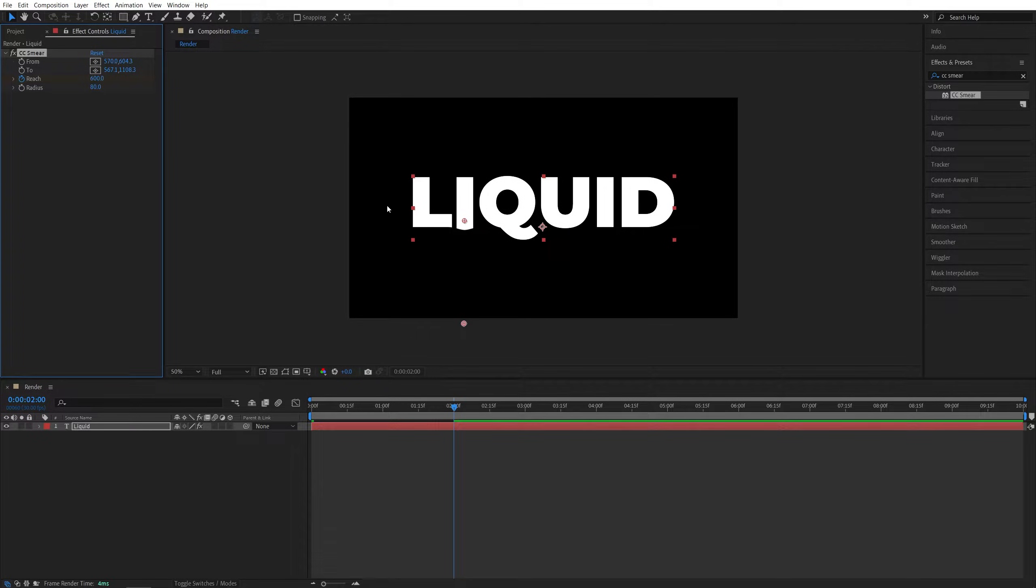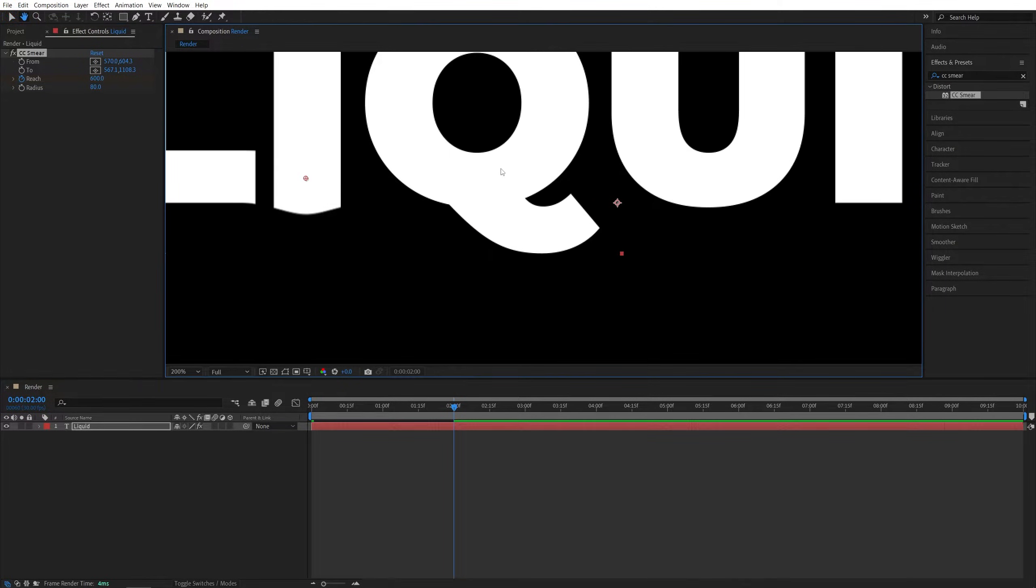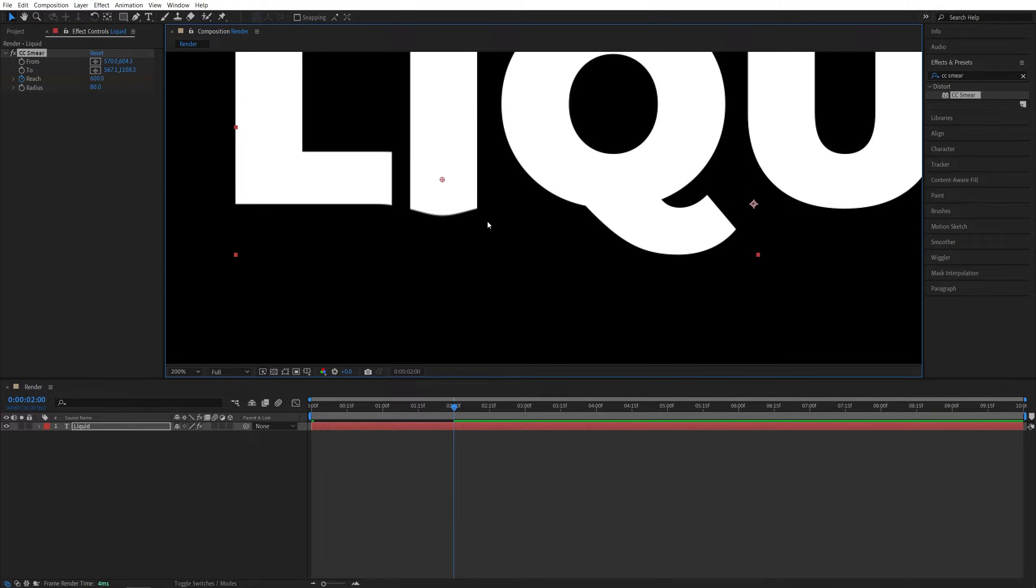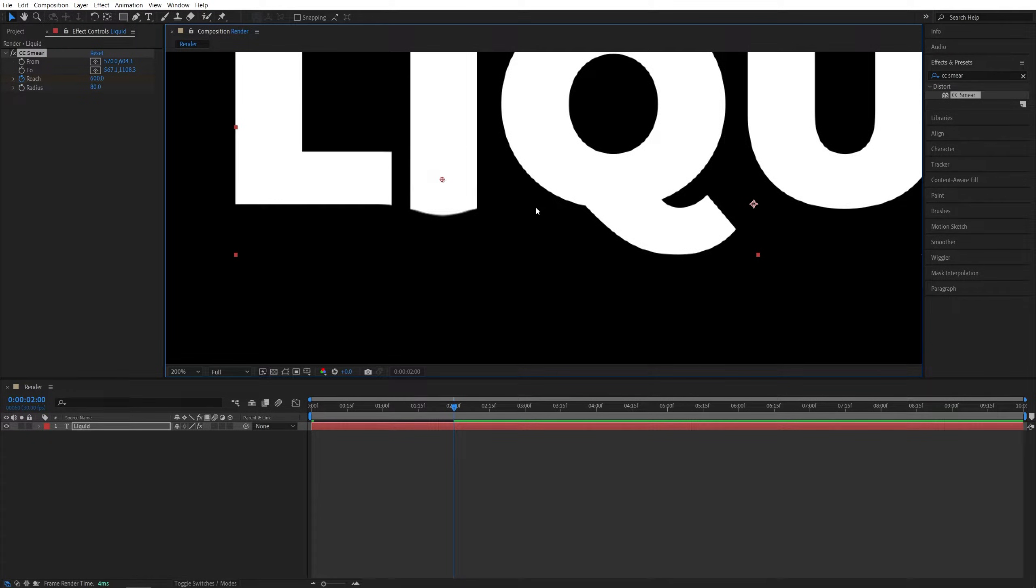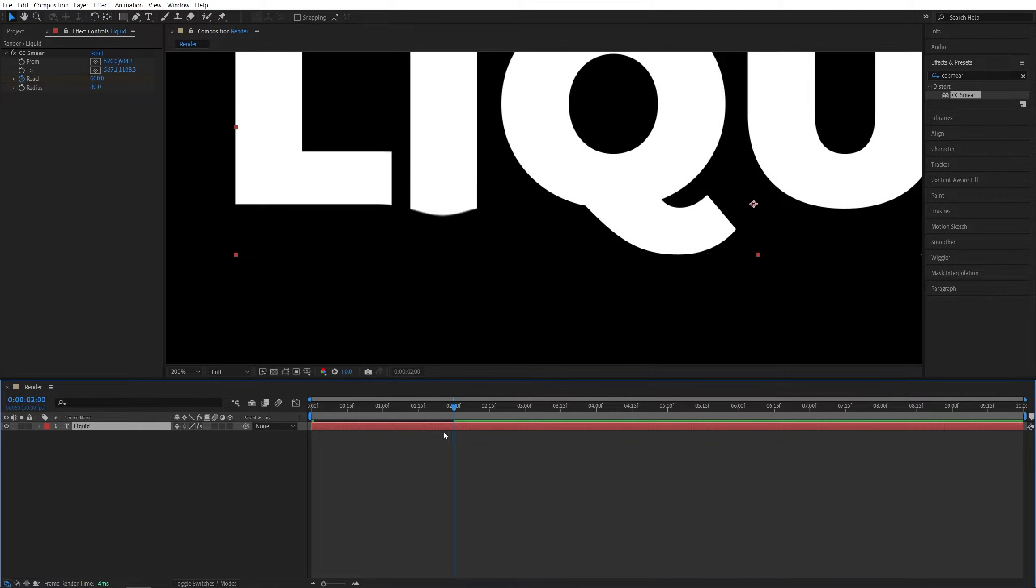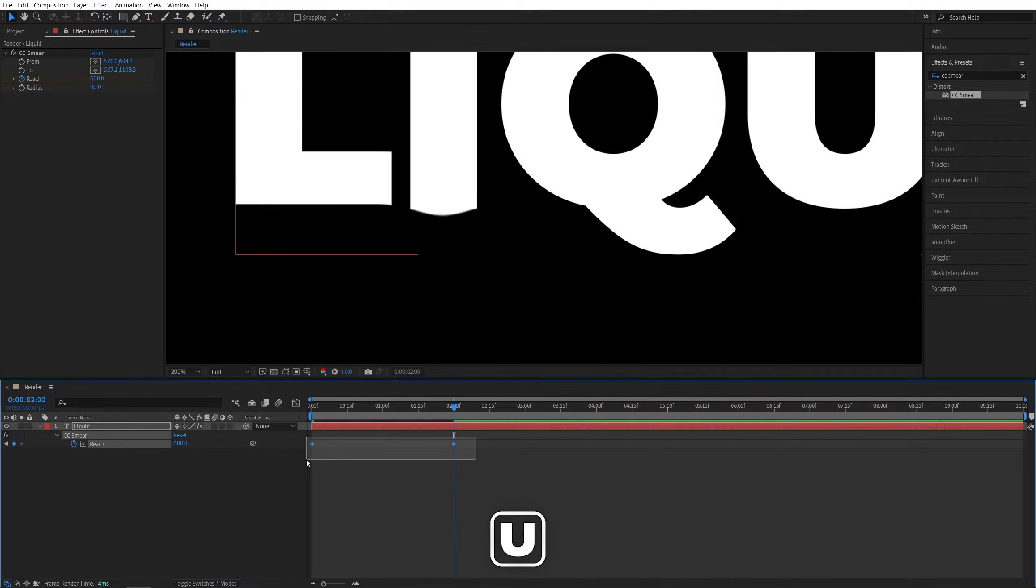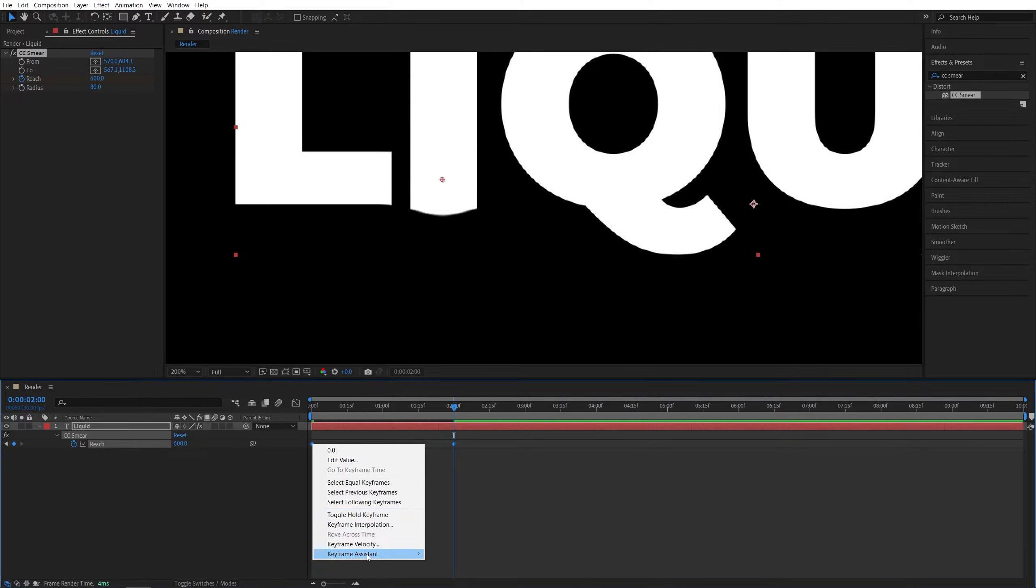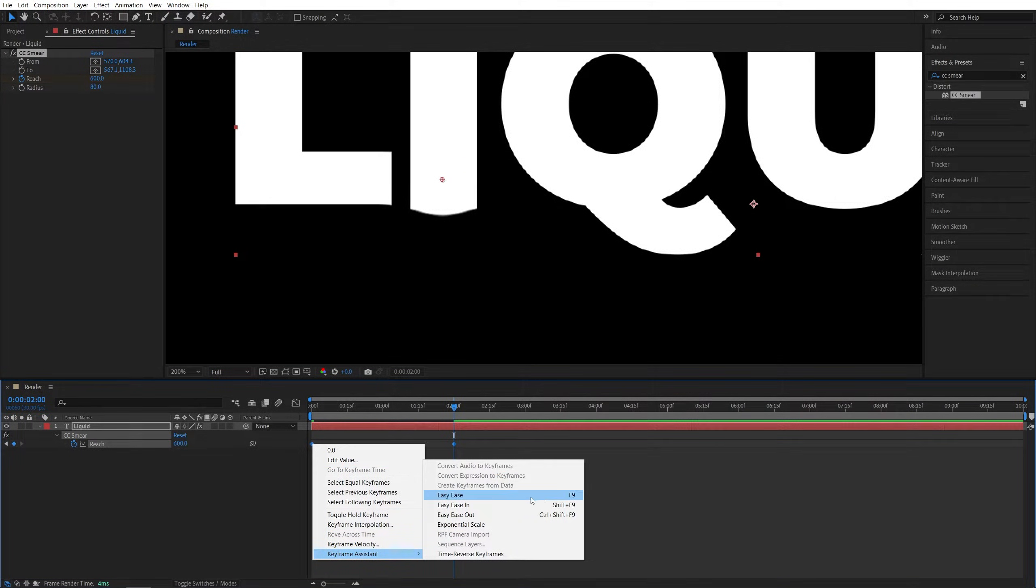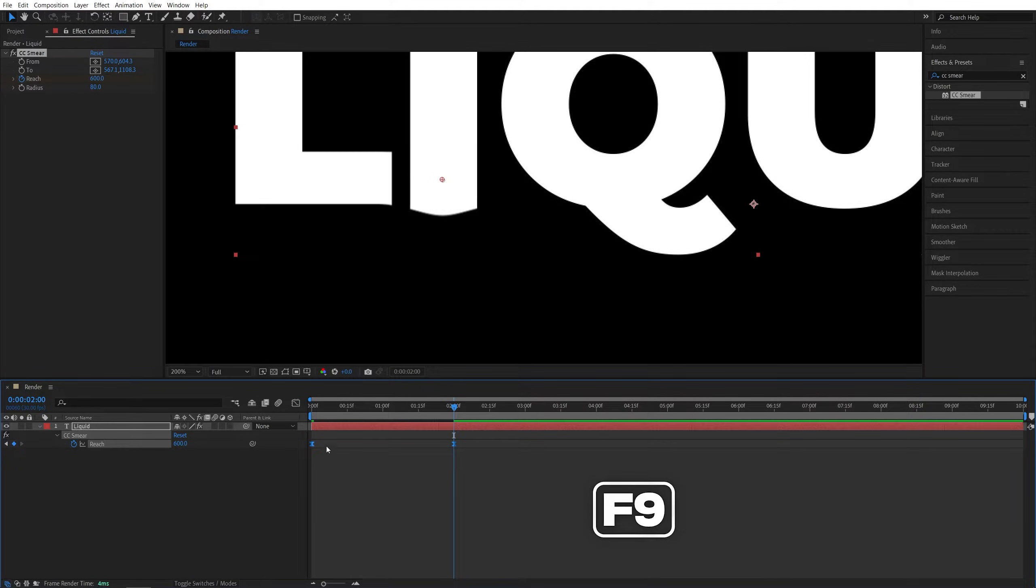And if we look closely, you'll see that the edge of the letter is staying distorted after the drip, and that looks very nice. Now I'm going to select the layer, press U on the keyboard to see the keyframes, drag and select them both, right click any of them, keyframe assistant, easy ease, or press F9 as a shortcut to easy ease the keyframes.